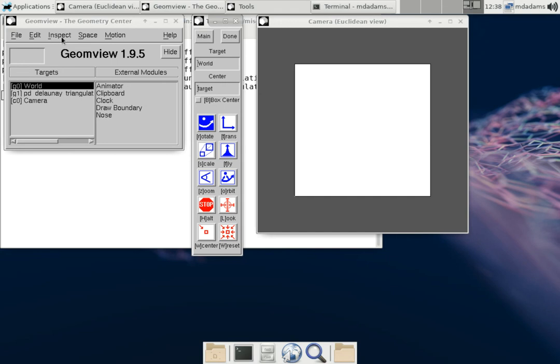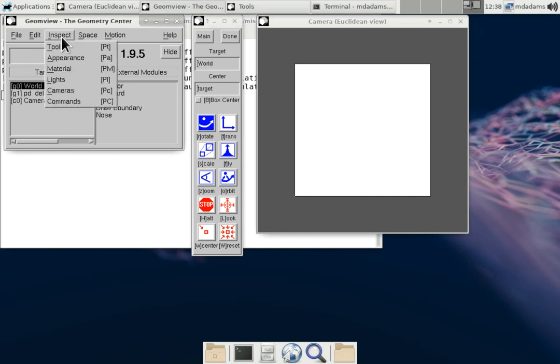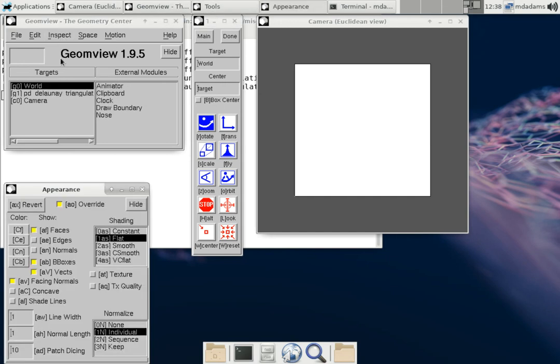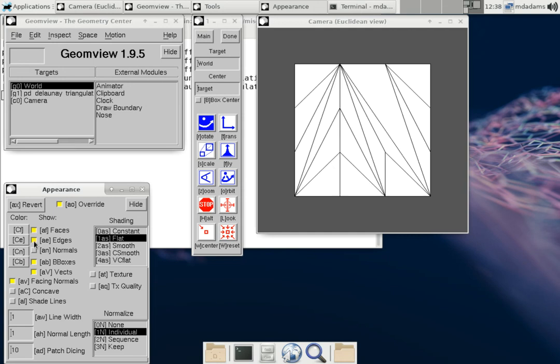So we want to choose Inspect and then Appearance. And then we can choose to enable the display of edges by clicking on this checkbox here. And now you can see that the edges appear in the triangulation.